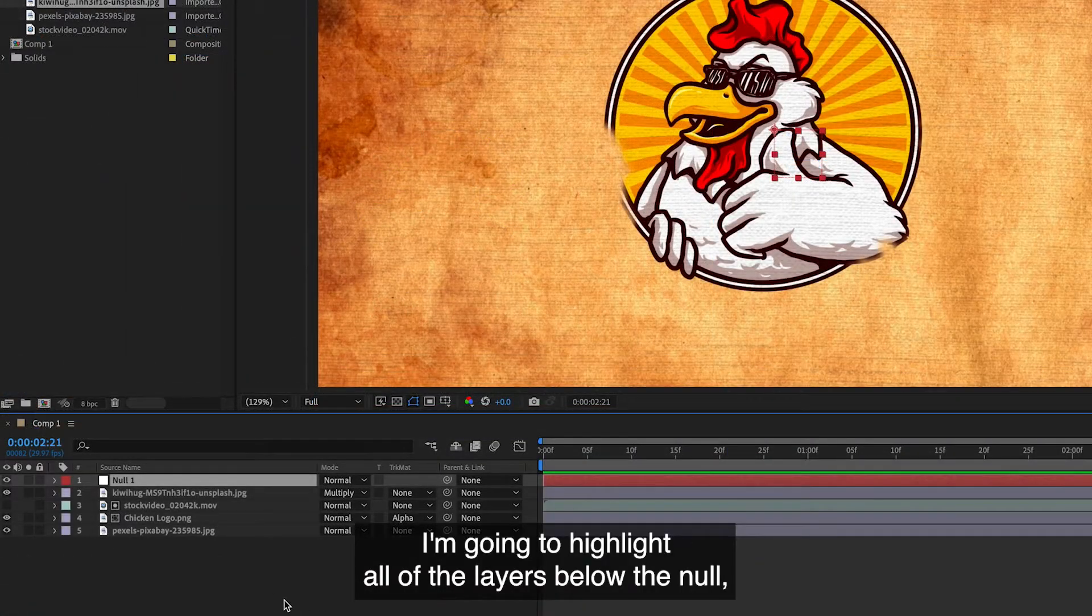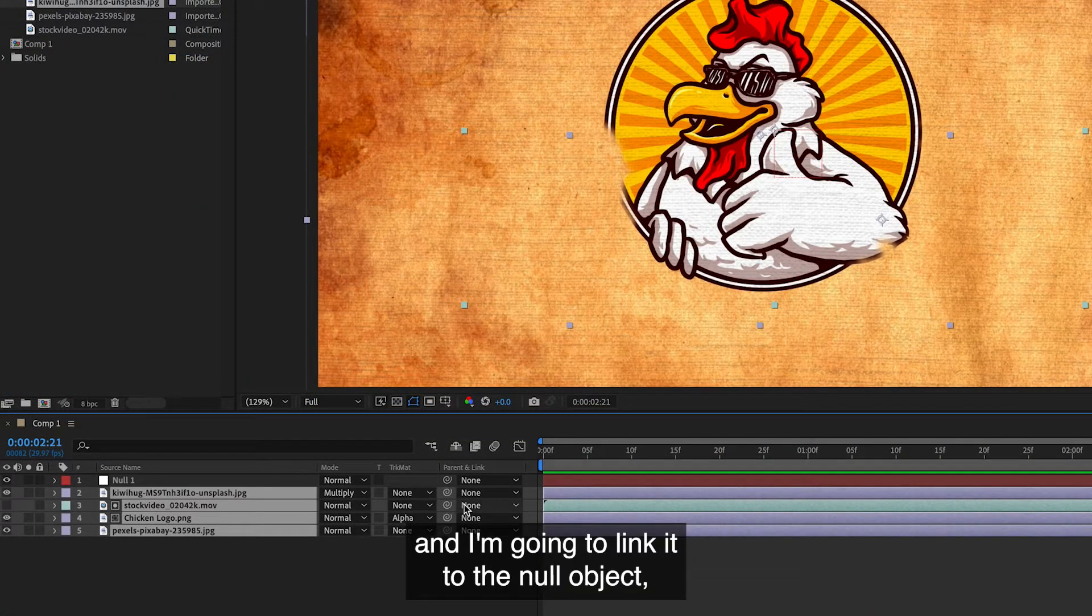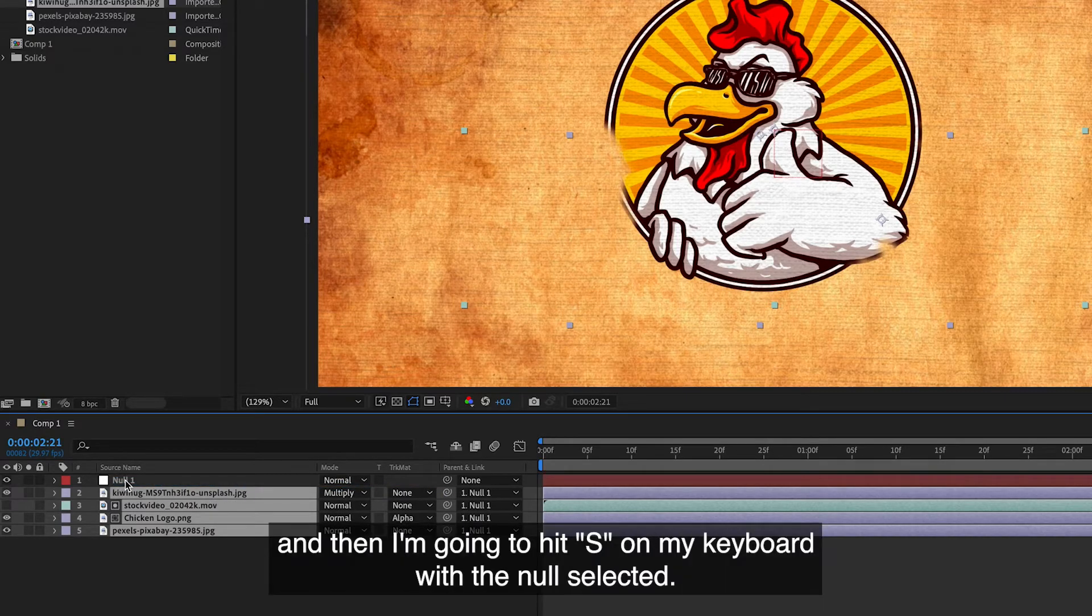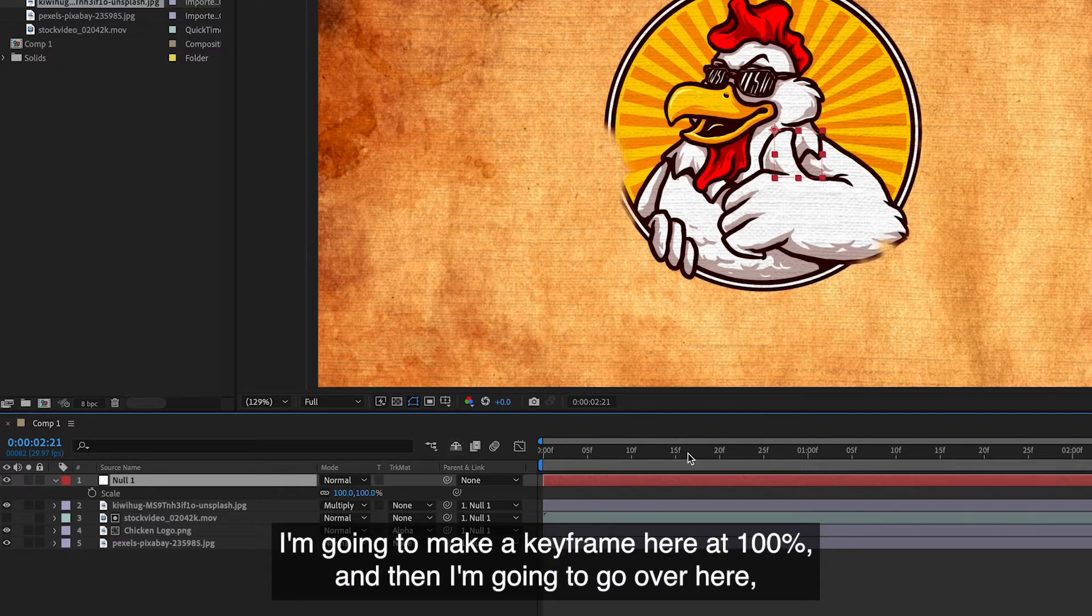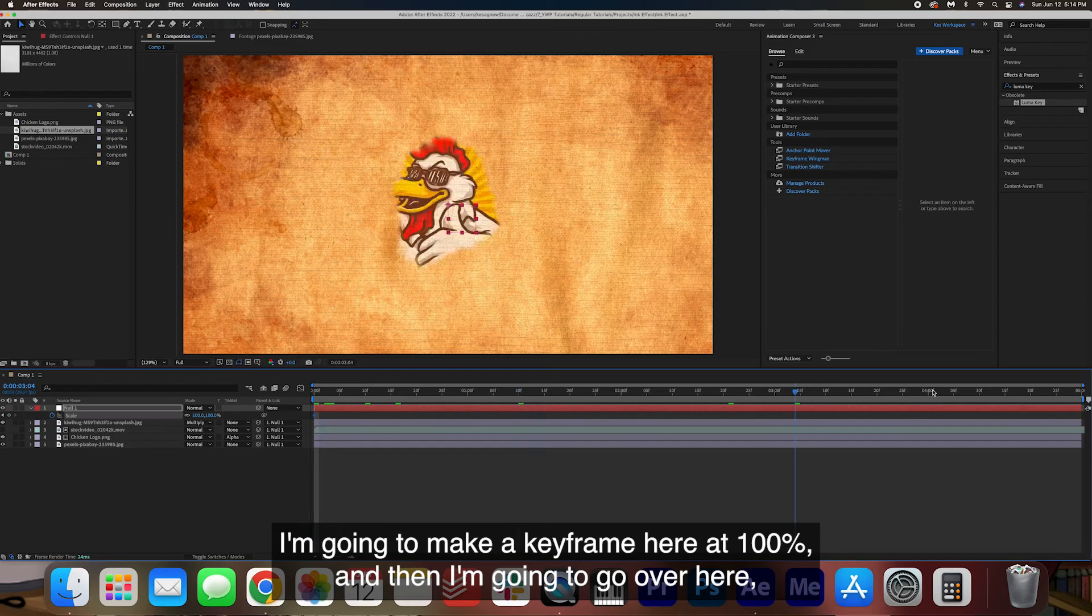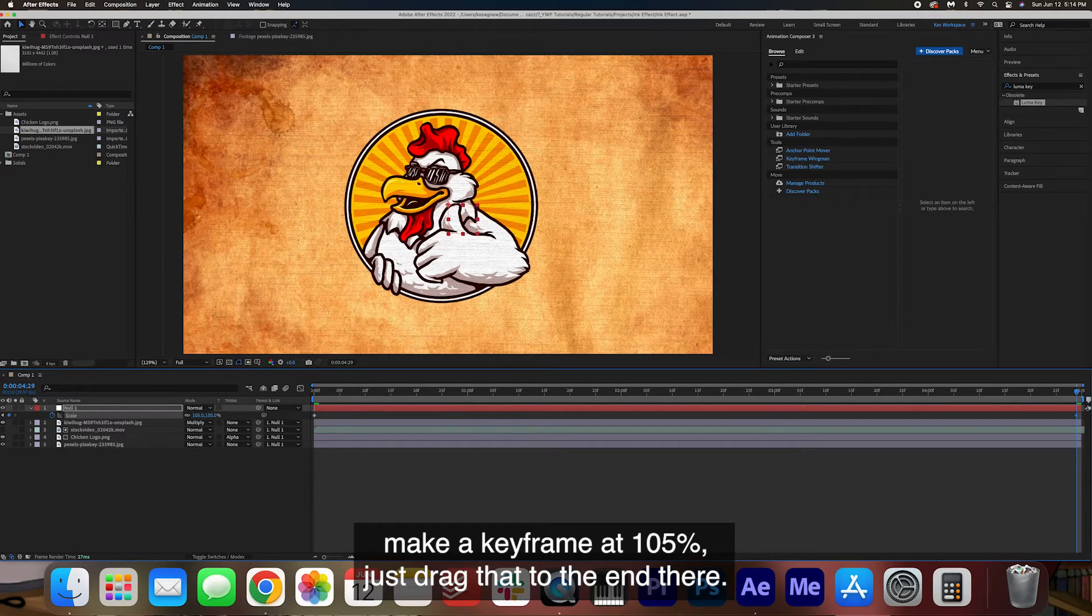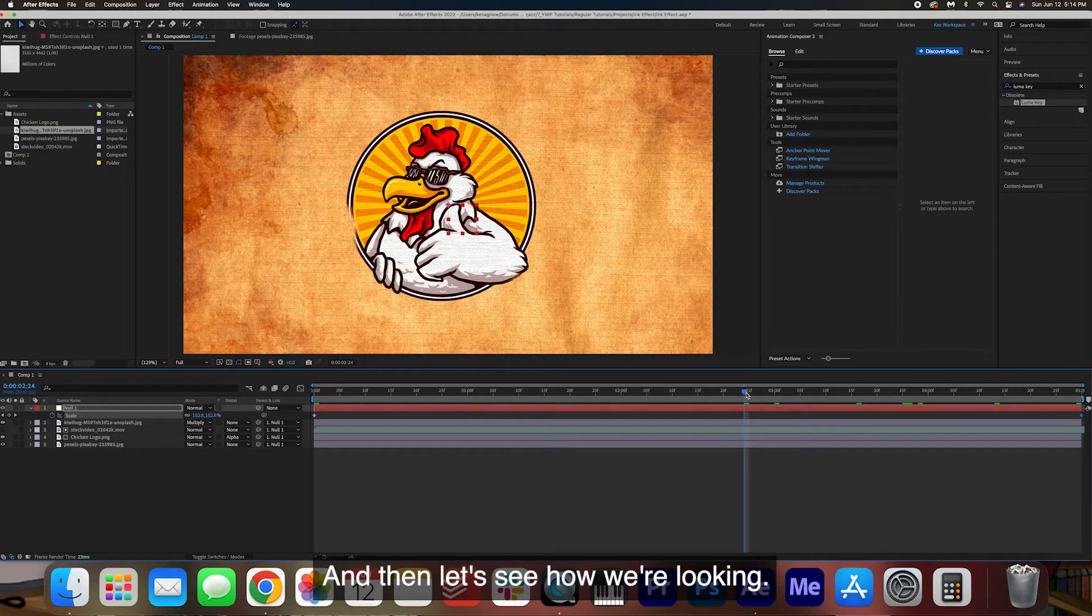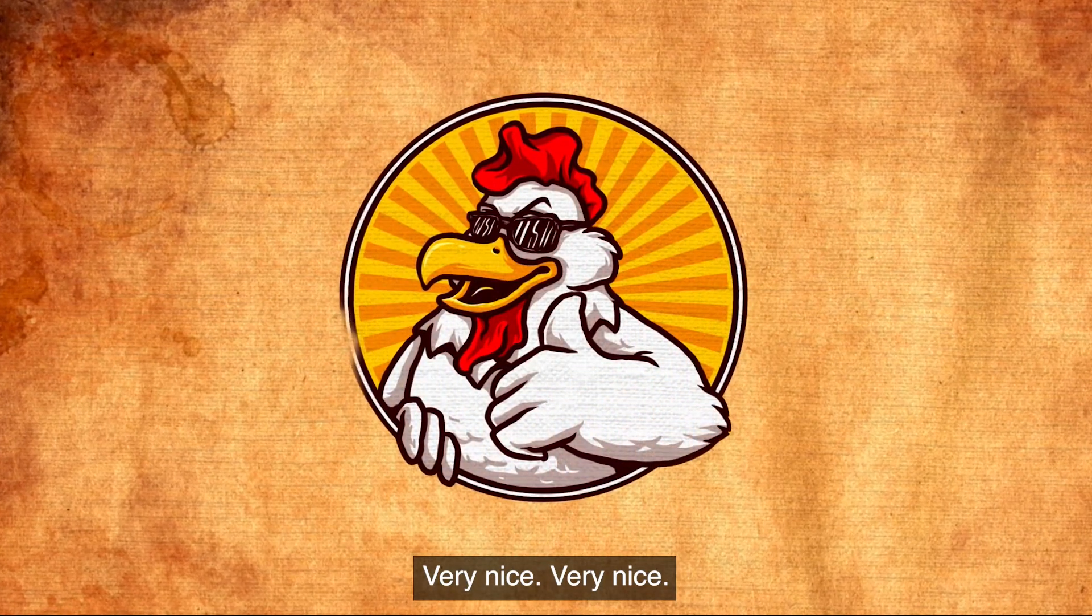Then as a finishing touch I'm going to right click go to new and then create a null object because I want to add a small push in to this entire thing. I'm going to highlight all of the layers below the null and I'm going to link it to the null object and then I'm going to hit S on my keyboard with the null selected. I'm going to make a keyframe here at 100% and then I'm going to go over here make a keyframe at 105%. Just drag that to the end there and then let's see how we're looking. Very nice, very nice.